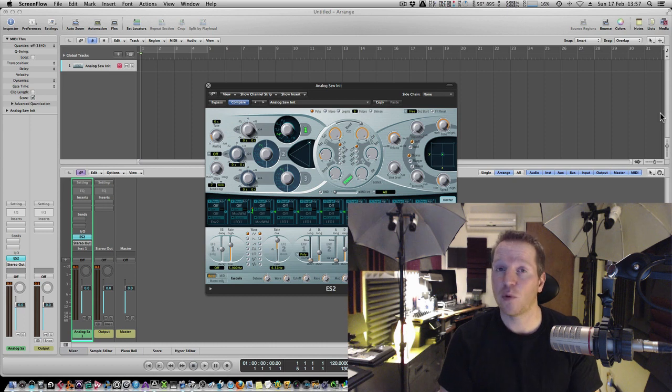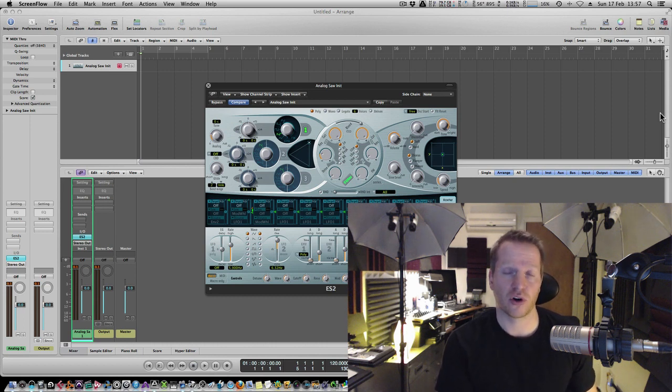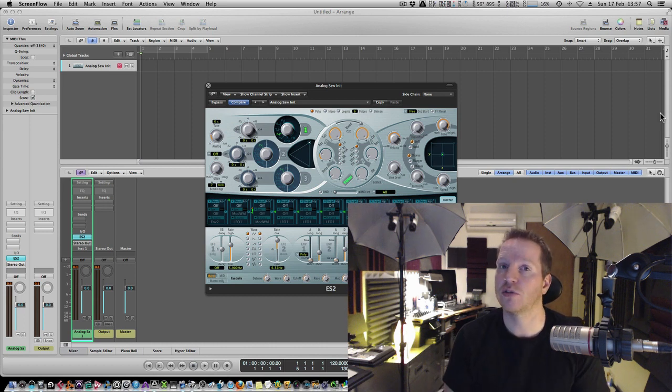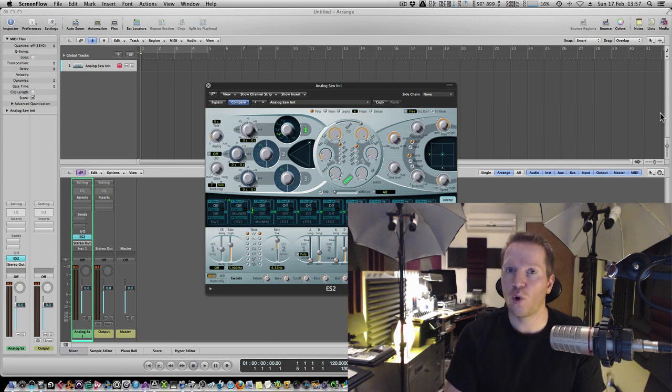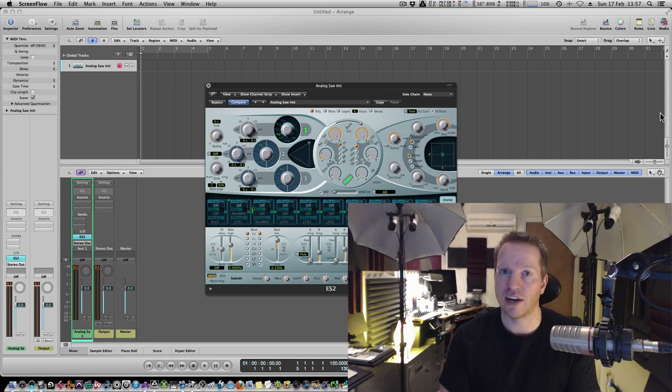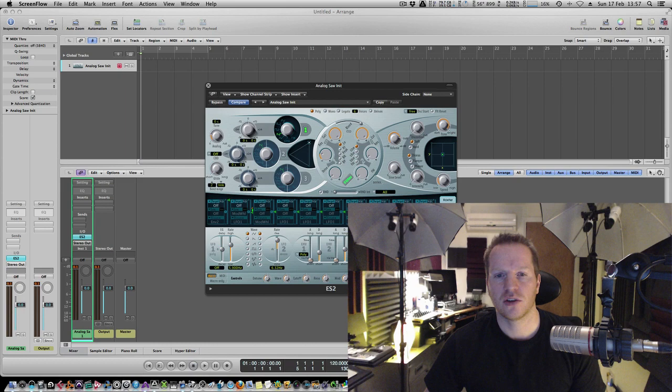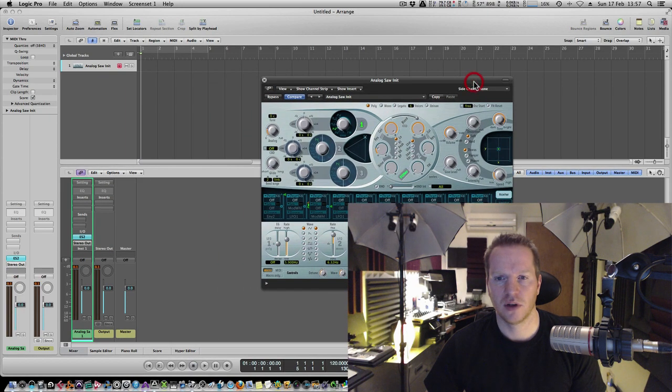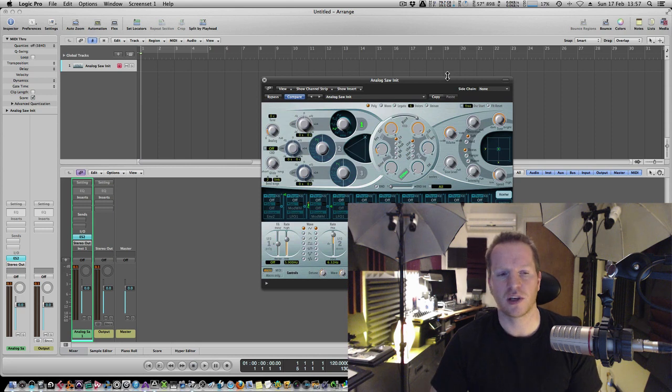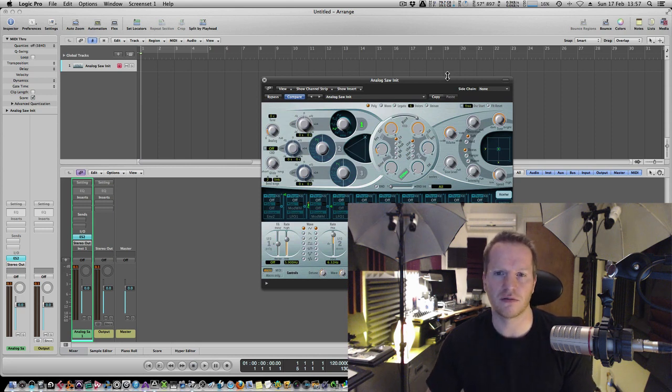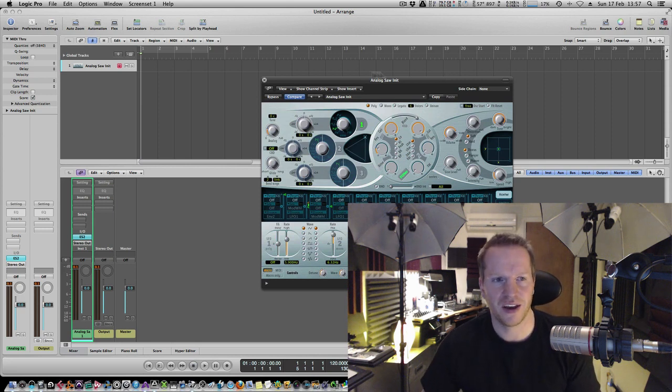Now you can use either these controllers or you can use automation. Now I'm going to quickly show you the difference now, OK? So here we are in the ES2, and obviously with most soft synths these days, we can just hit right and pretty much move any parameter.